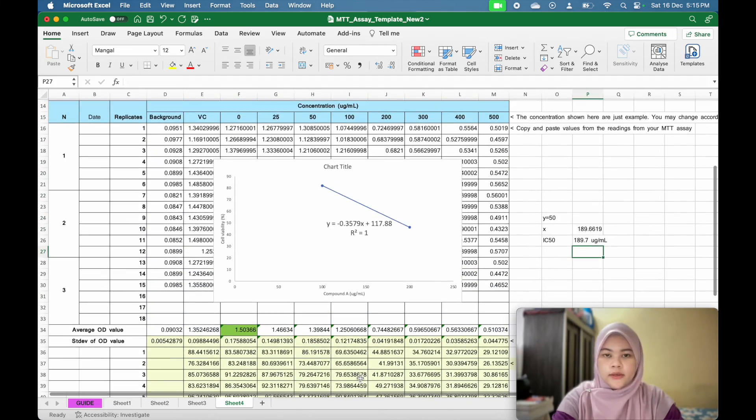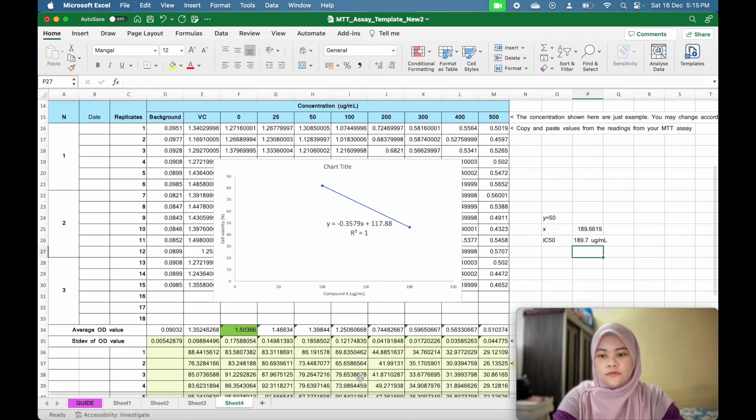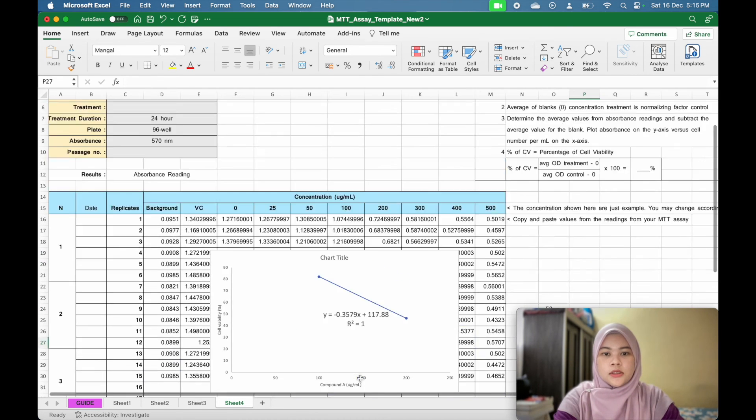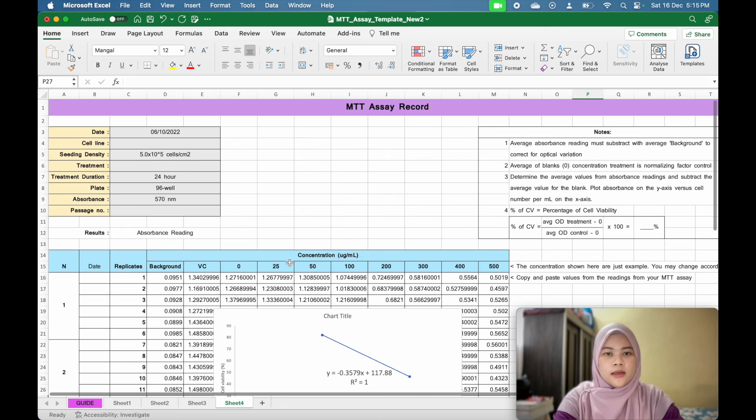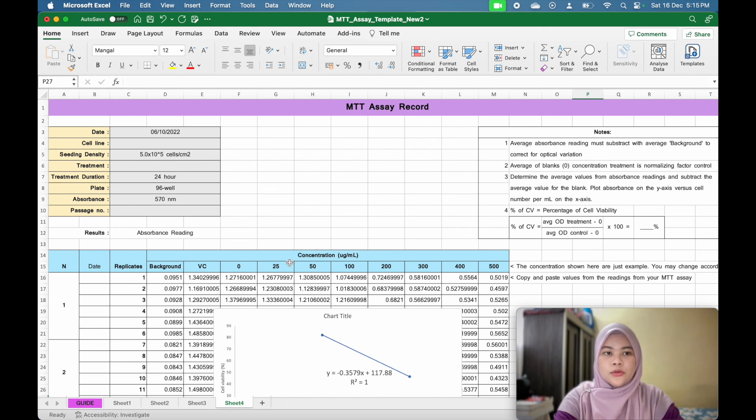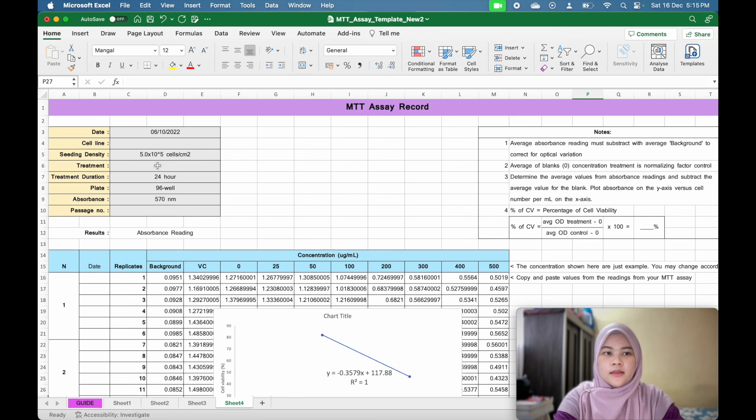So yeah, I think that's all from me. Thank you so much. And you can get this template in my website at www.mylibraryquenotes.com. Thank you.